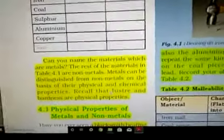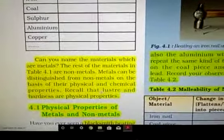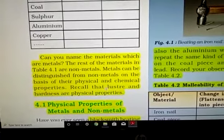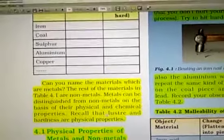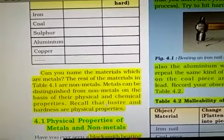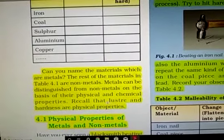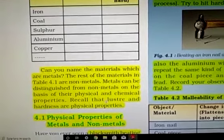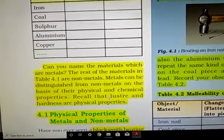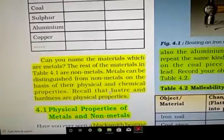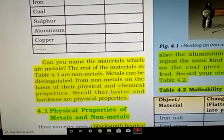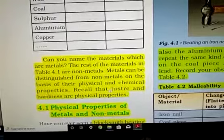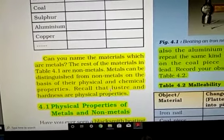Some materials are lustrous and some are dull in appearance. The shiny appearance is known as lustre. Generally, metals — according to your experience, iron, aluminum, copper, gold — they all have a shiny appearance and are named as metals. So what are the properties of metal? They are hard and they are lustrous. These are two important physical properties of metals.